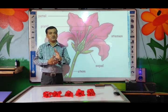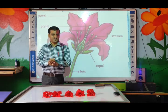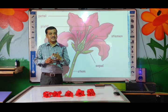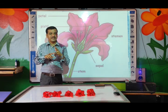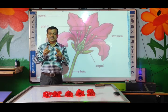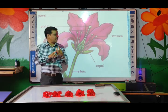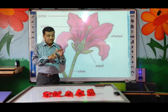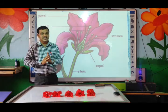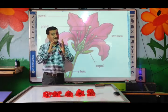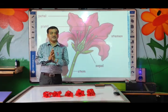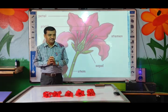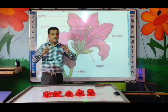These all parts have two names. The second names are: Sepals, Petals, Stamens, and then Pistil. So these are the names of the different parts of the flower.